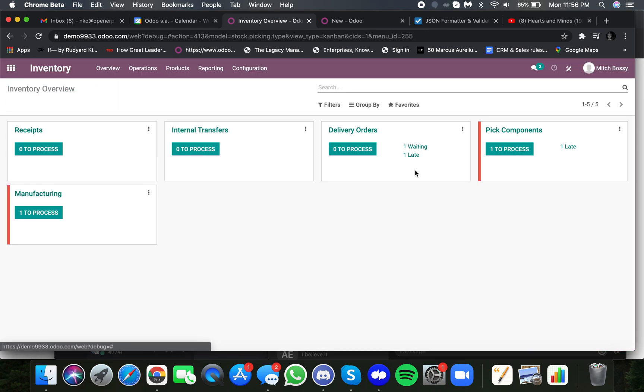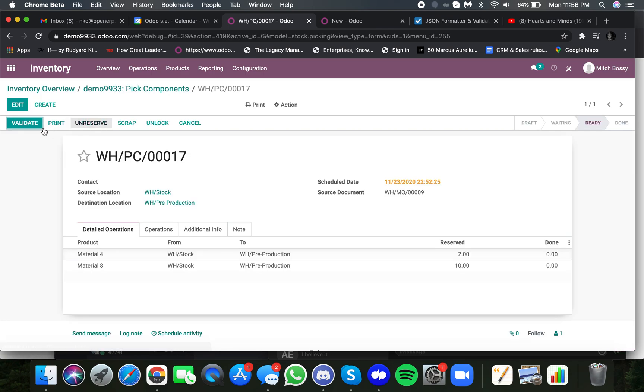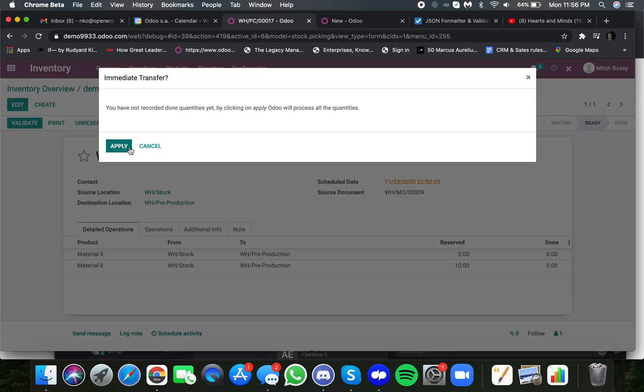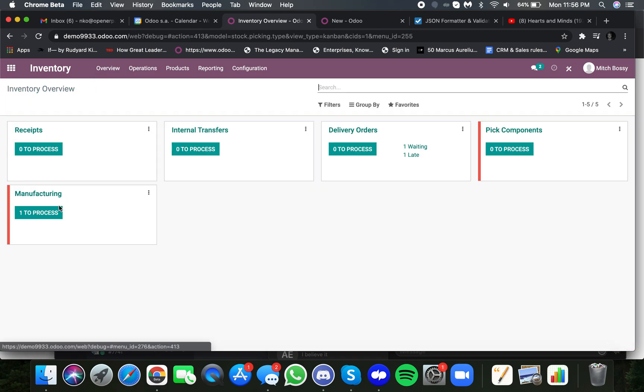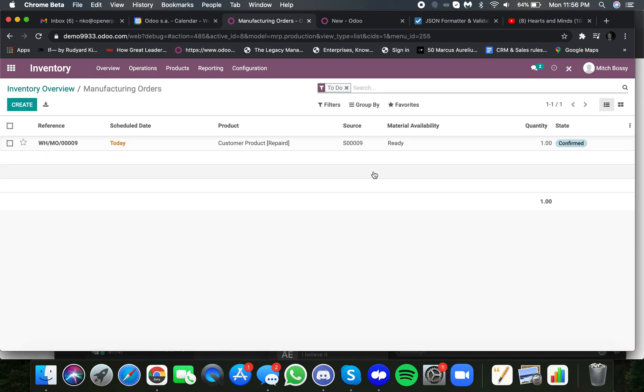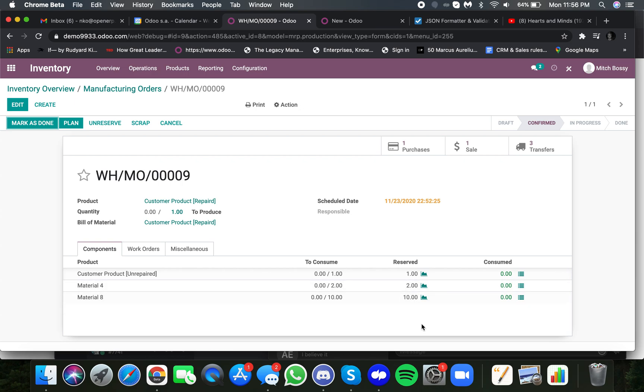and then from there, they can pick them and send them to the production location. And once they're in the production location, of course, automatically, we see our repair order or production order is ready again to begin. And we can see that those are no longer waiting. We now have them in stock.